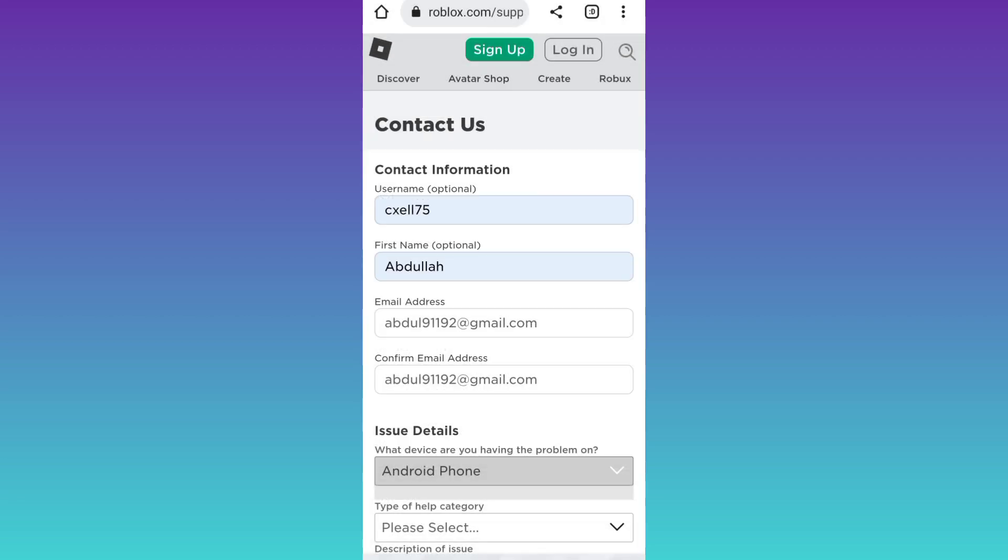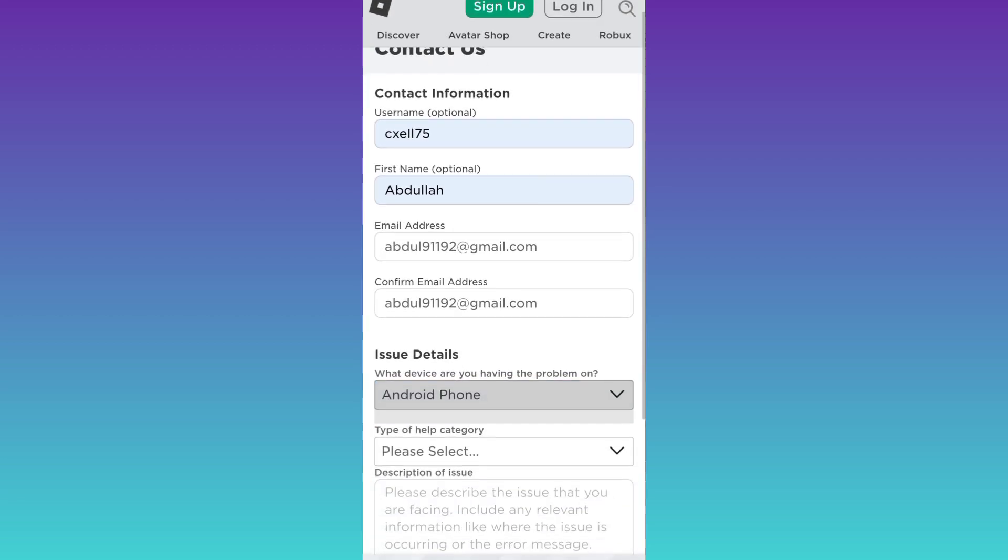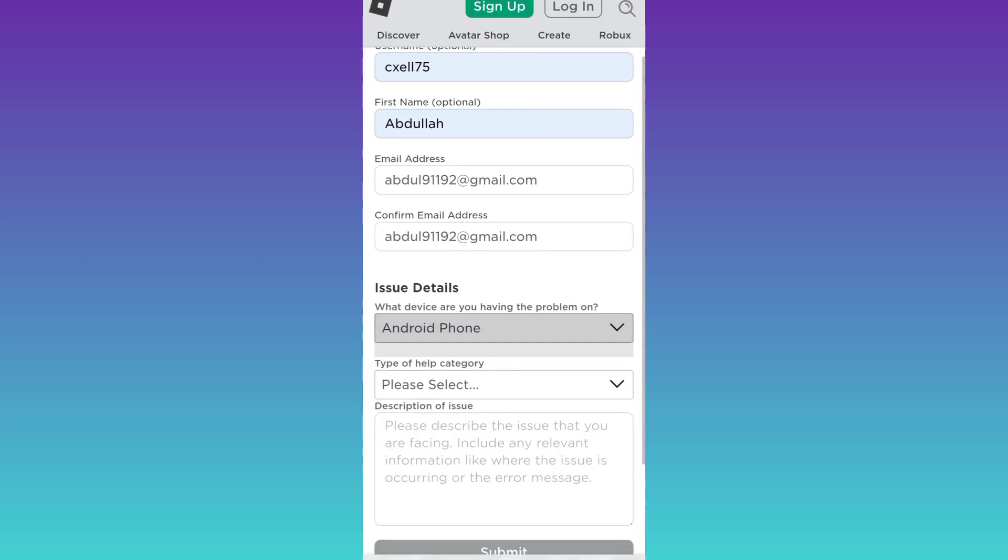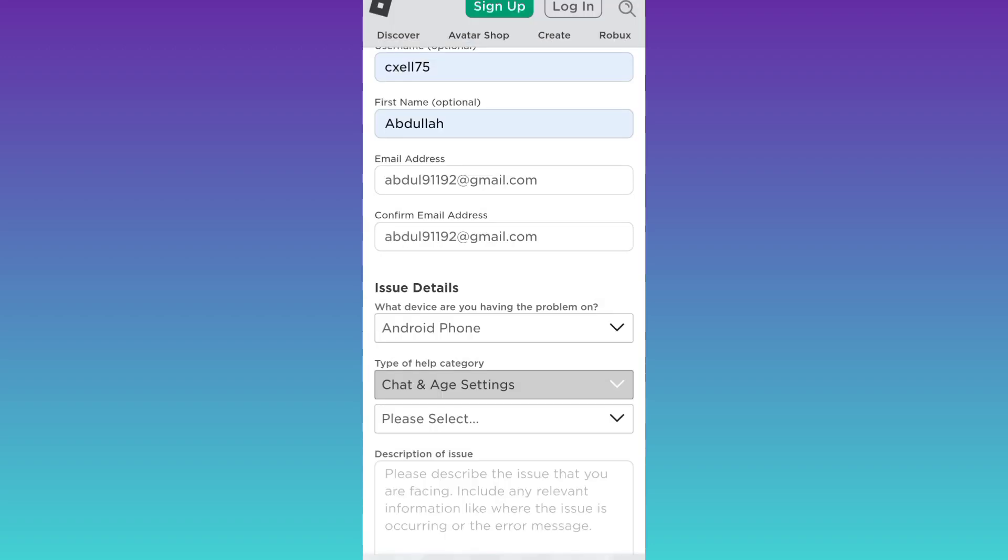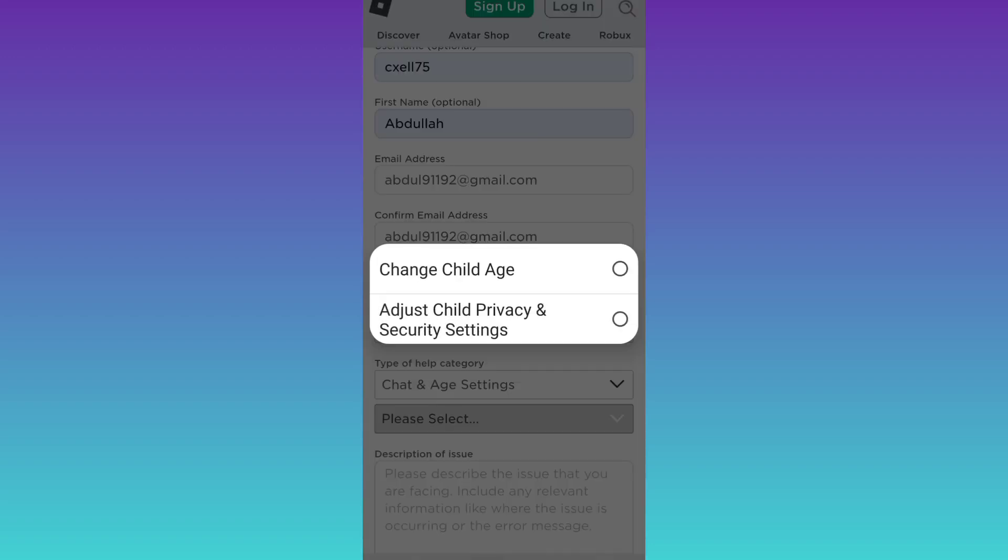Then scroll down, click on the second drop-down and select chat and age settings. Then click on this third drop-down and select the second option.